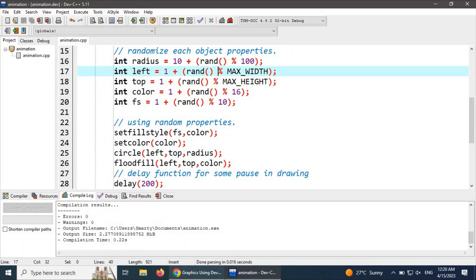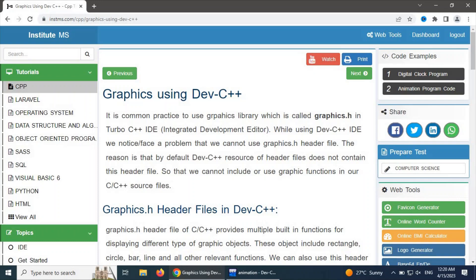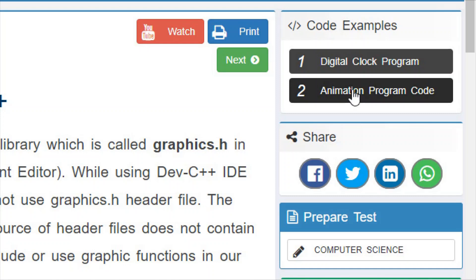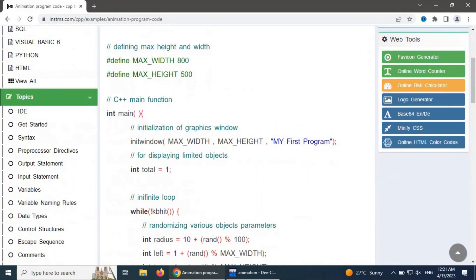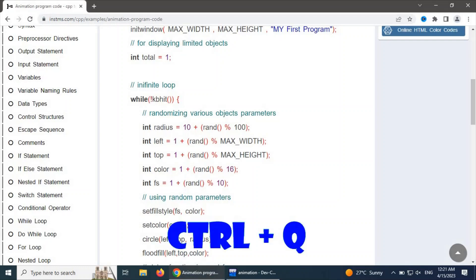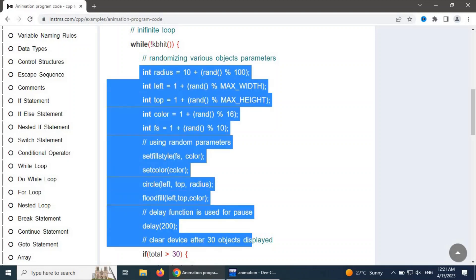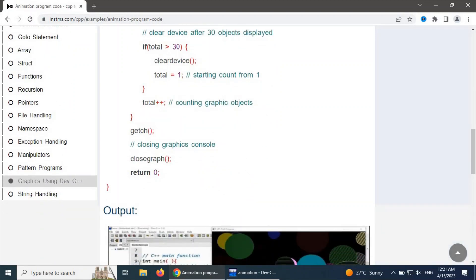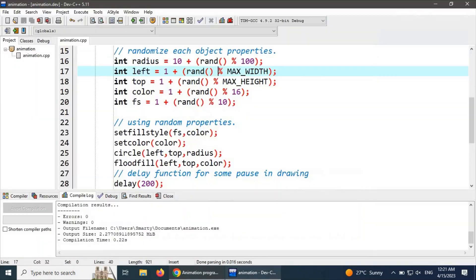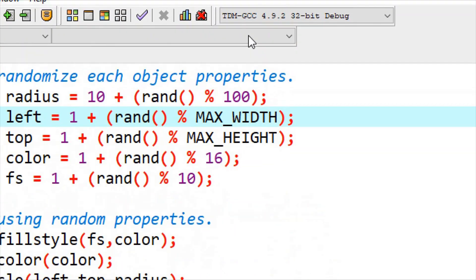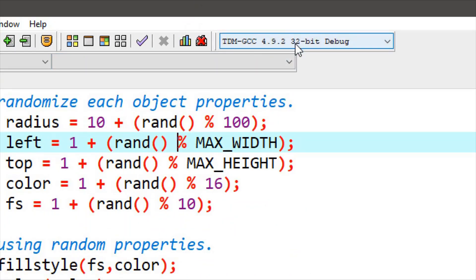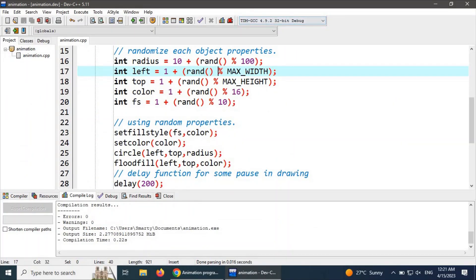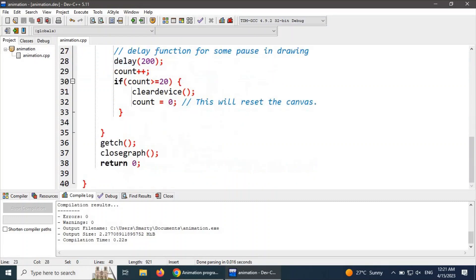The complete illustration and demonstration of this program example is also available on enstms.com. Here is the program code example — you can click on it to see the complete code, as discussed in Dev C++. An important point: we must select the GCC 32-bit compiler because graphics.h is available for the 32-bit compiler only.